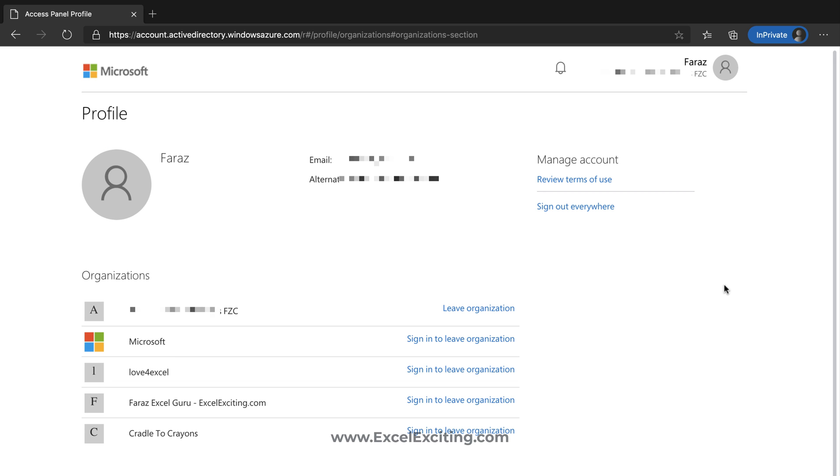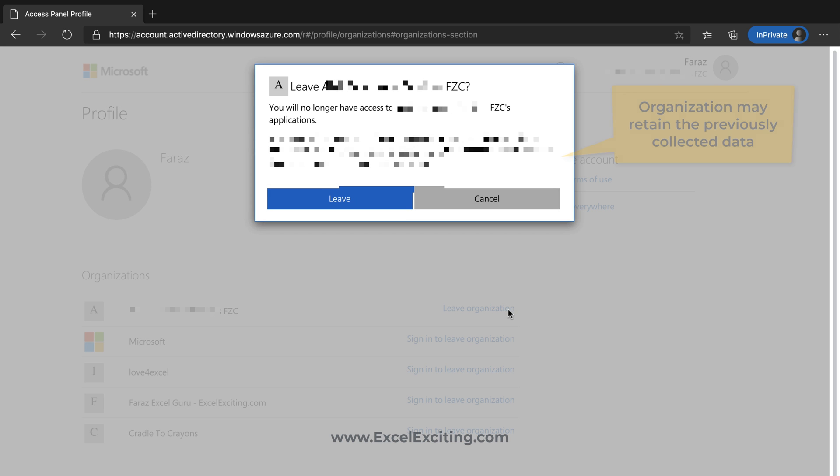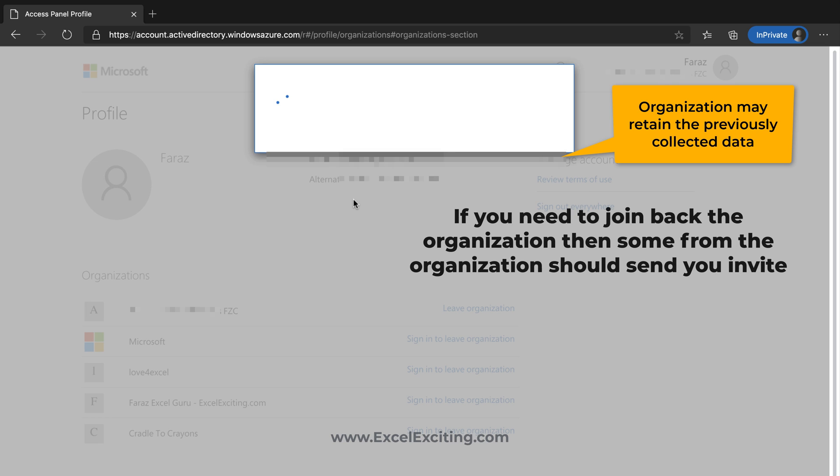If I need to leave an organization I can simply sign in that organization and then leave it. In this case I am already signed into the organization FZC so I can just click on leave. It will give me a warning message that yes you are about to leave this organization and I will say yes.